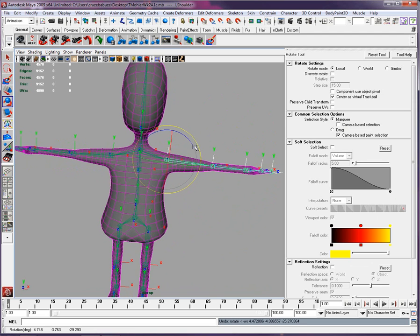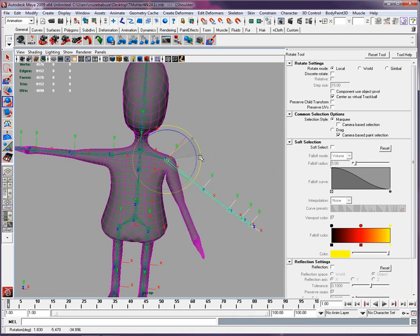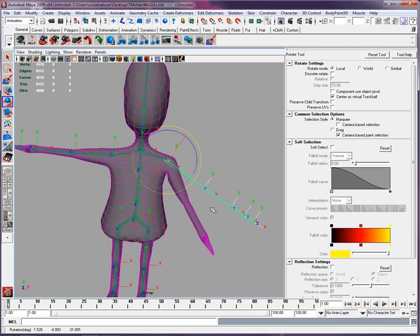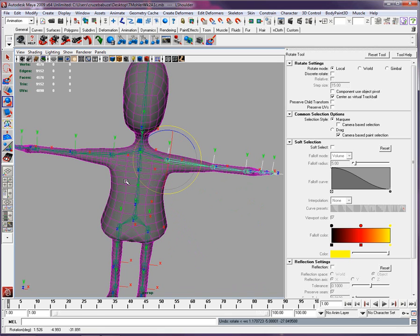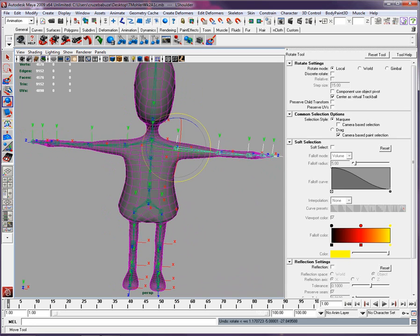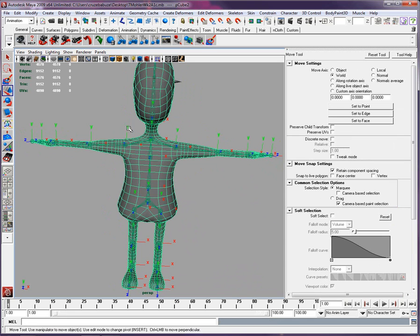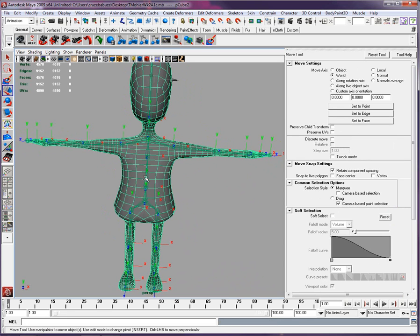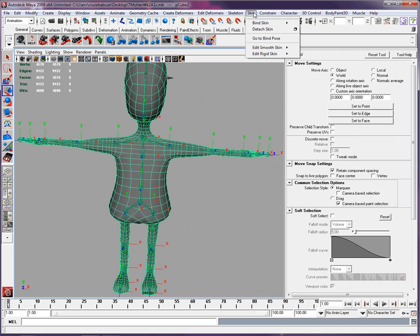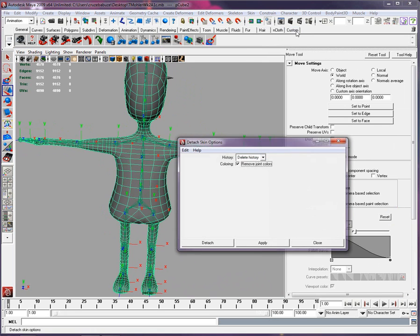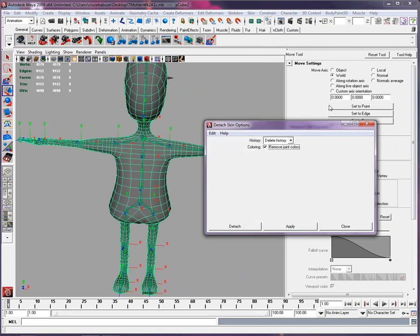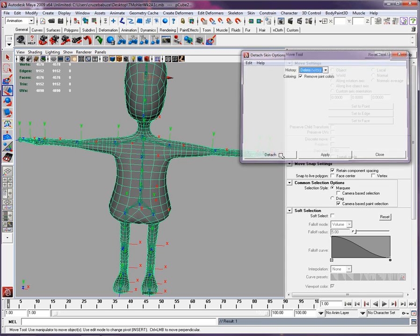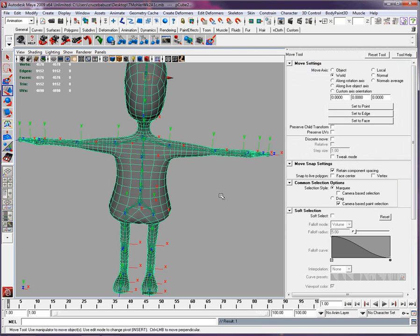The reason it's sliding like that is because you have skinned your character twice instead of just once. I've seen that before. Select your skin and go to skin and detach skin. Delete the history and detach once.